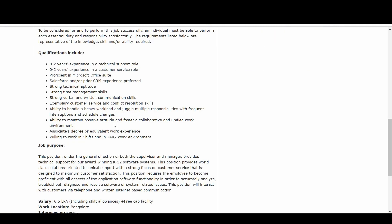What are the skills they are looking for? Good communication skills, willing to work in shifts, technology basics and logic or problem-solving skills. Here are some qualifications mentioned which are already there on the responsibilities part. Other than that, they are also asking for strong technical aptitude skills, strong time management skills, strong verbal and written communication skills, exemplary customer service and conflict resolution skills.